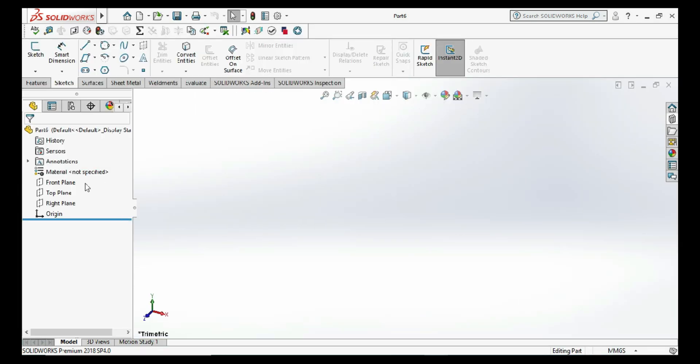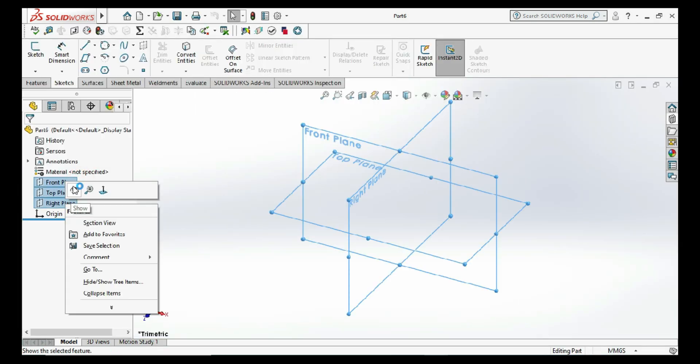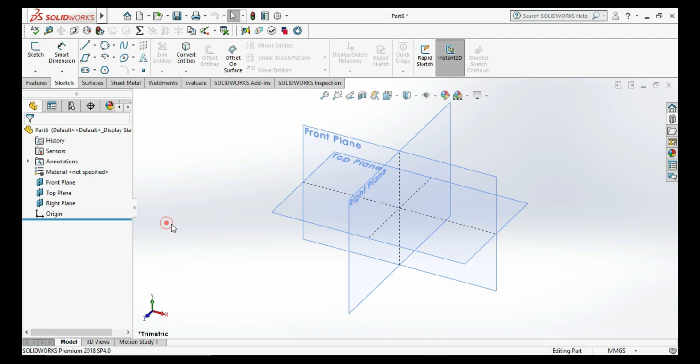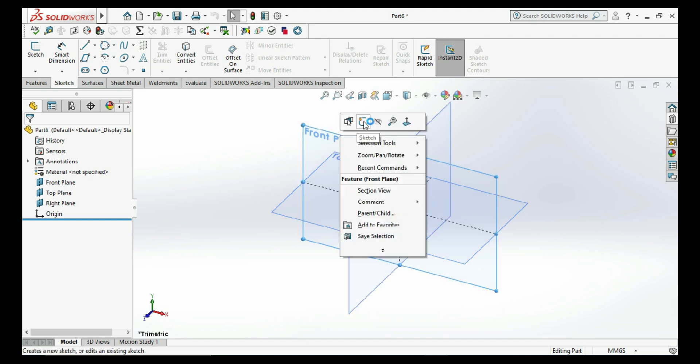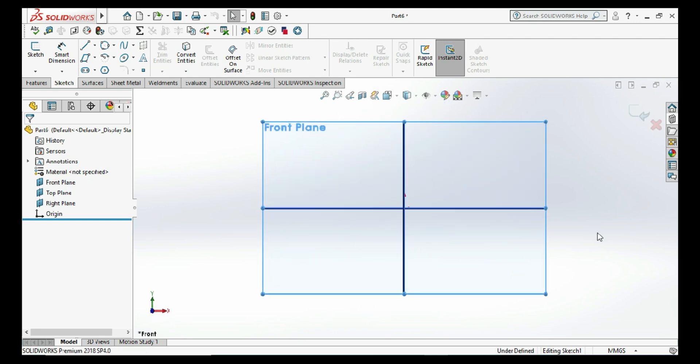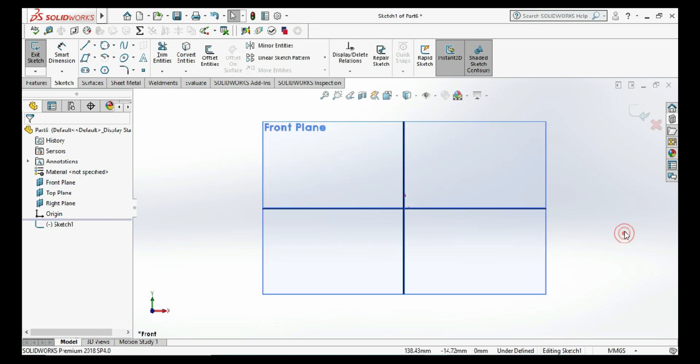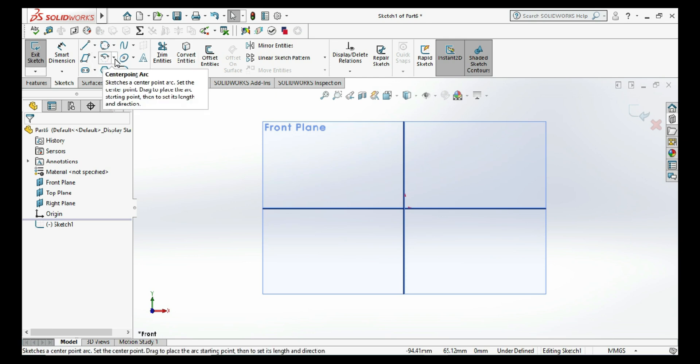First, go to the part and select all the planes and click on show. Go to the front plane and click on sketch. Here we need only the center point, so we go to the center point arc command.